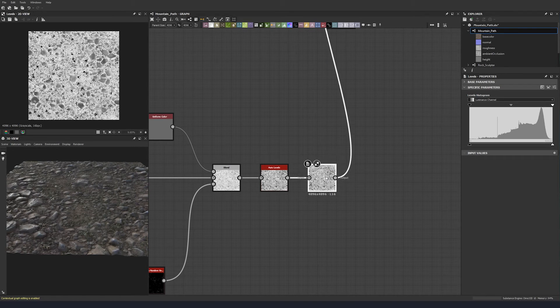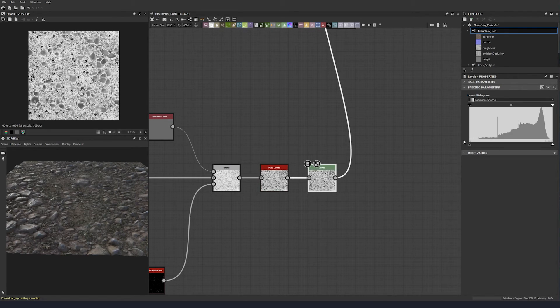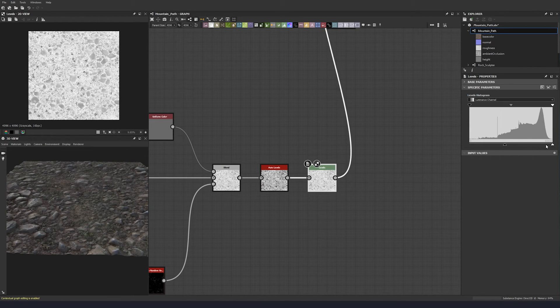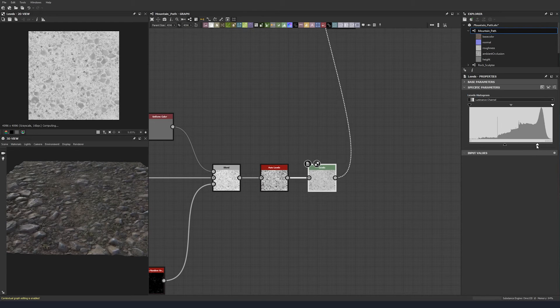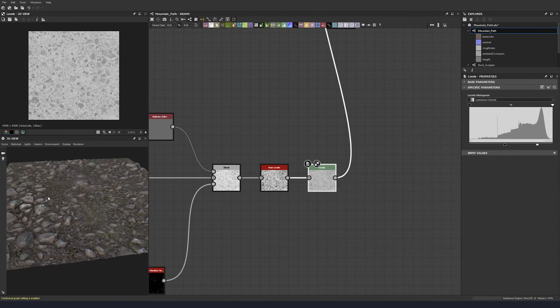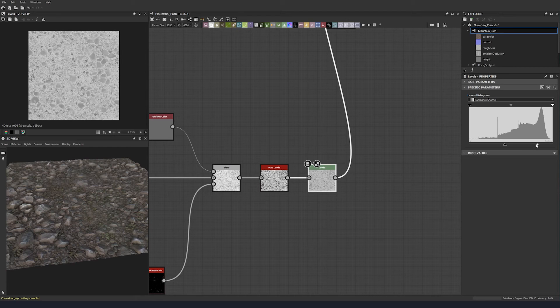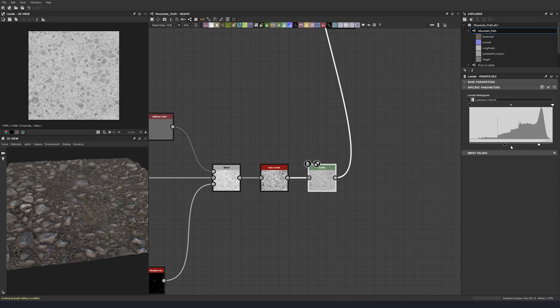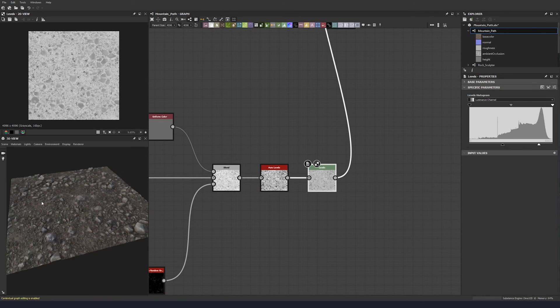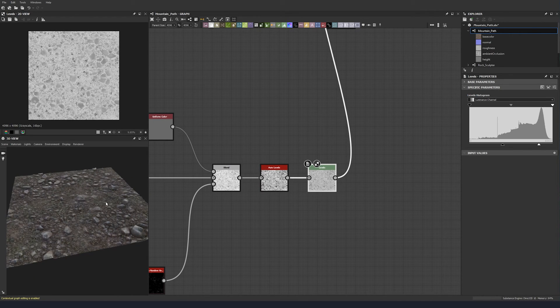And then I'm going to do levels at the very end. So now I have the full range. I can work with the full range. I'm just going to bring the black values up and the white values up to somewhere that I feel it should be, somewhere in that range there.